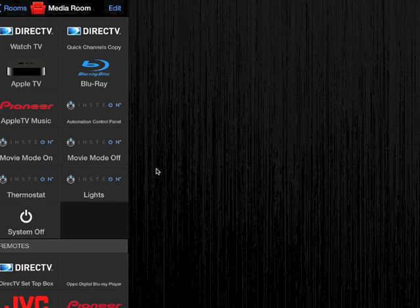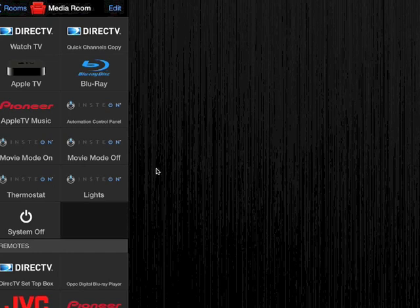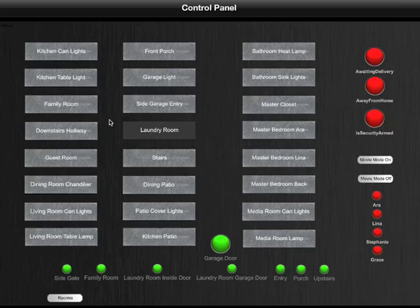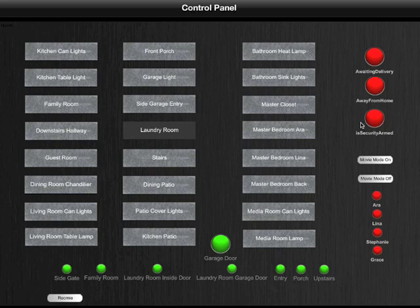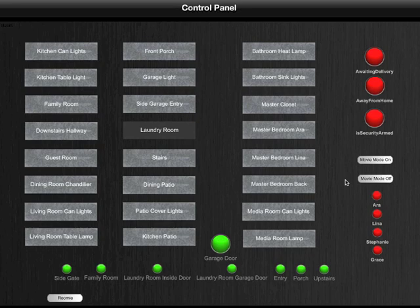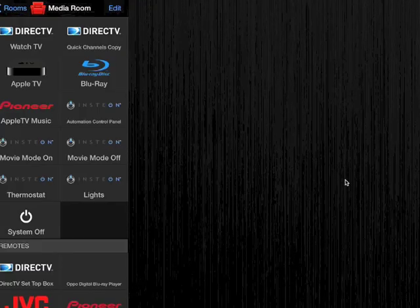And that's controlled through my Insteon, and that sets a scene. In the past, what I would do was I would launch the Indigo control panel. So here we'll launch that and show you how I used to have to do it. It's Indigo control panel, and then over here I have a Movie Mode On and a Movie Mode Off. I would hit which version I wanted, and then I would hit the remote and go back to the remote.